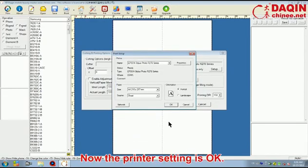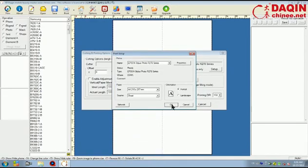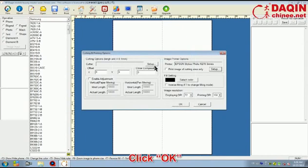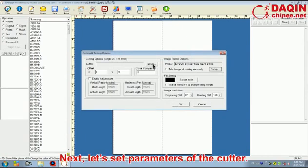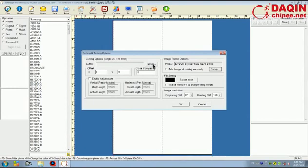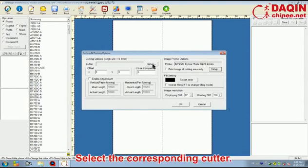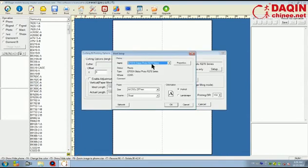Now the Print setting is OK. Click OK. Next, let's set the parameters of the cutter. Select the corresponding cutter.